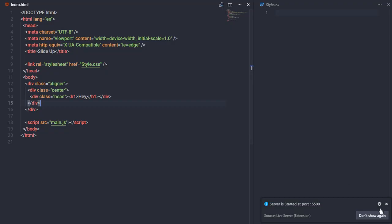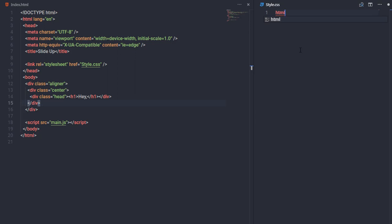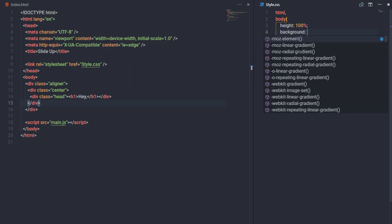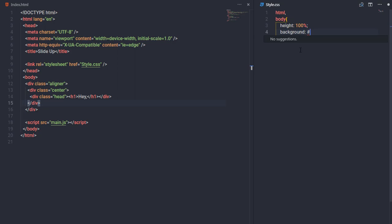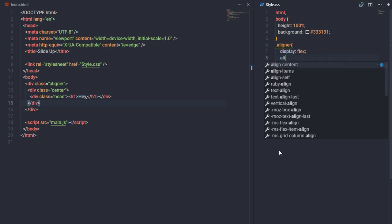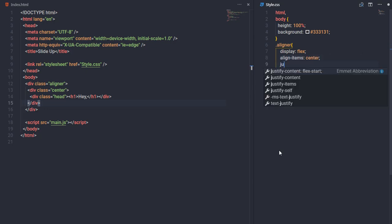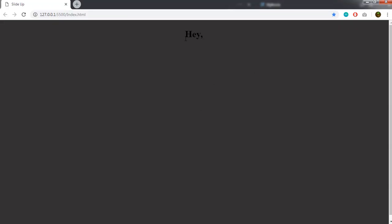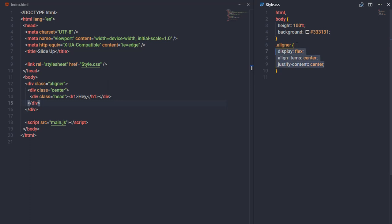The text appears on the document. To center it, I'll select the html and body tags and specify height 100. I'll add a background color to the body using a hex value. Then on the aligner class I'll set display flex, align-items center, and justify-content center.